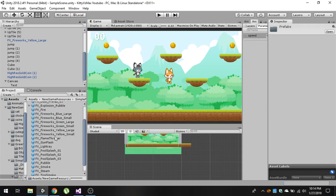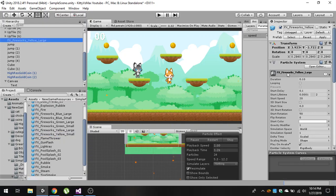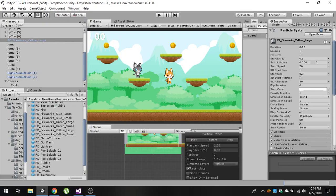We are going to use the FX Fireworks Yellow Small prefab. Just drag it and drop it into your hierarchy. I have changed some of the values in the particle system component. First, change the start speed — I set it to 20, but you can make it 50, 40, or anything you like.